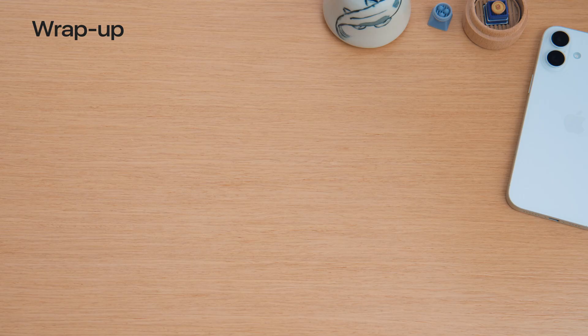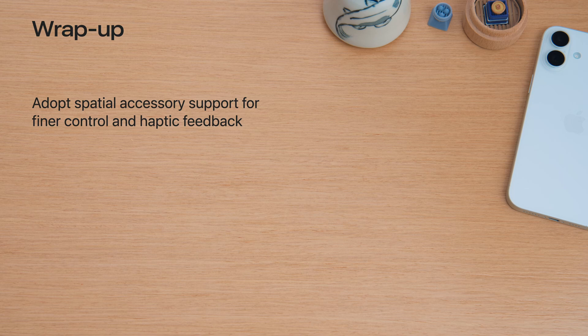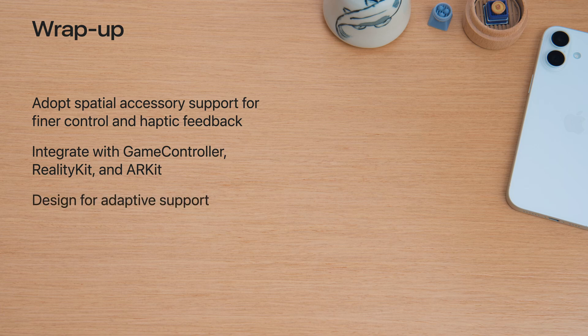Let's wrap up this session. You can adopt Spatial Accessories for finer input control and haptic feedback. And integrate accessories using Game Controller, Reality Kit and ARKit. And when designing your apps, make sure to design for adaptive support for hands and accessories. This is just a glimpse of the apps and games you can build using Spatial Accessories. I can't wait to see what you create. Have a great WWDC25.